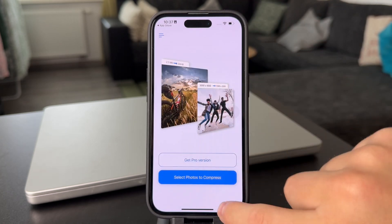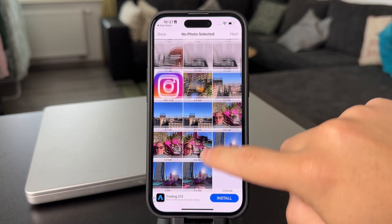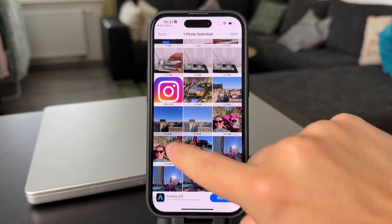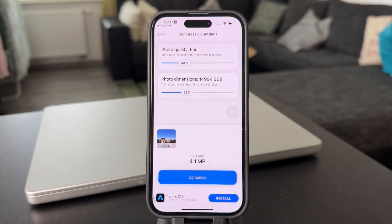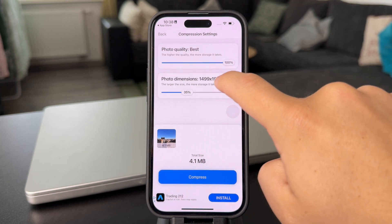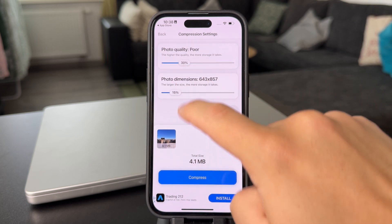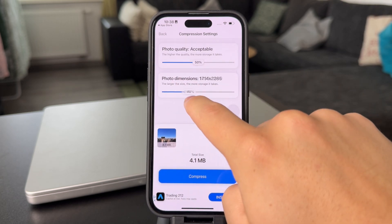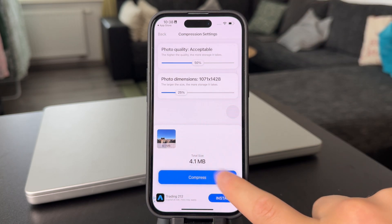Essentially, the way it works is that you're going to import the photos from your gallery — we were talking about the photo which is 4.1 megabytes. Click on Next. What you can do right now is either change the dimensions or play around with the photo quality slider. You can make the pixels go down but keep the quality the best, or make the quality acceptable and just save it. Choose whatever works for you, then click on Compress.